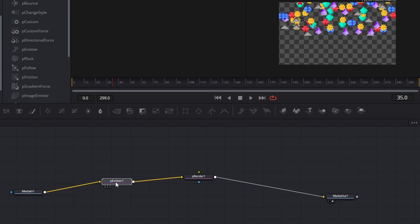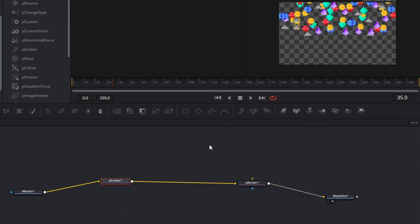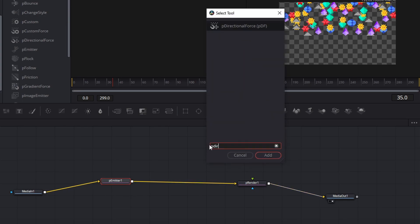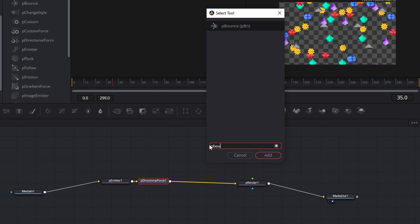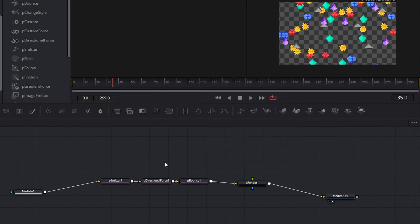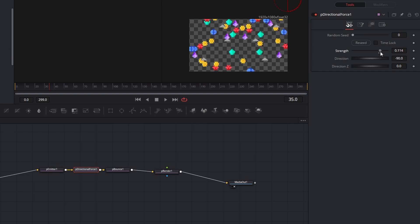Next, we're actually going to drag apart the P Emitter and P Render nodes, select the emitter, and we are going to add in the middle of this space a P Directional Force and a P Bounce. This is actually as complicated as our node tree will get for this effect. It'll just be a matter of dialing in the controls among these three nodes. In Directional Force, by default it is pulling particles down, so I'm just going to increase that strength a little bit. And in Bounce, we're going to navigate instantly to a region.